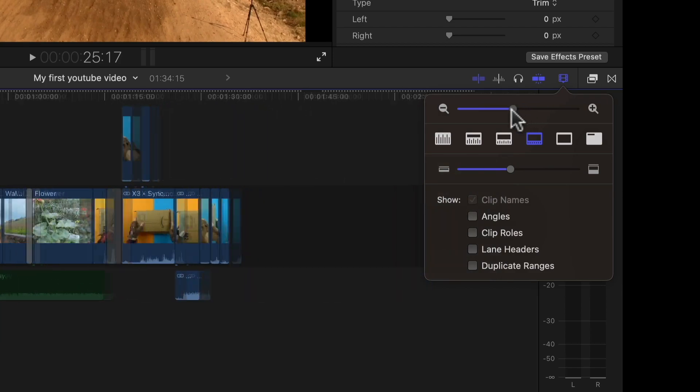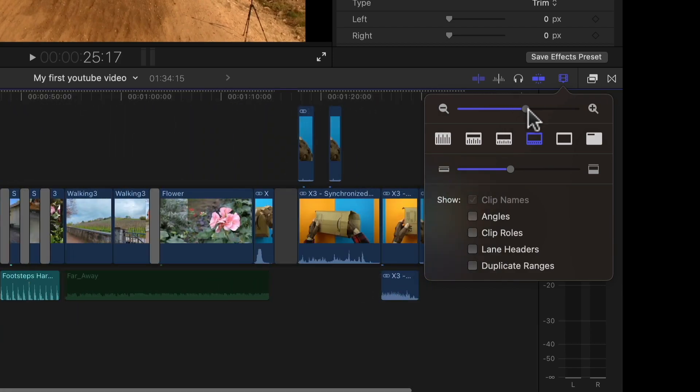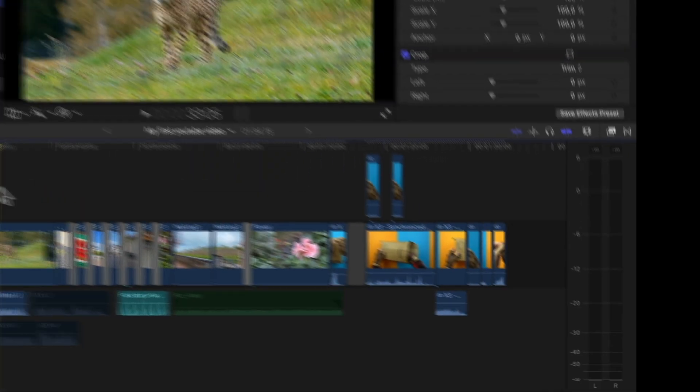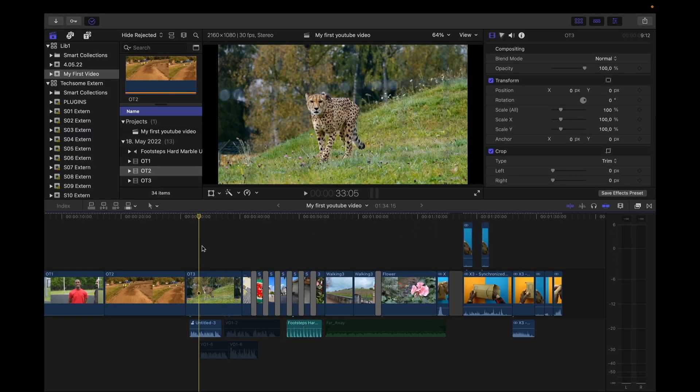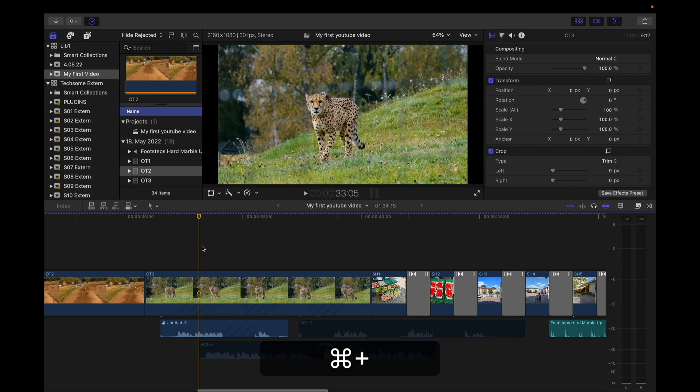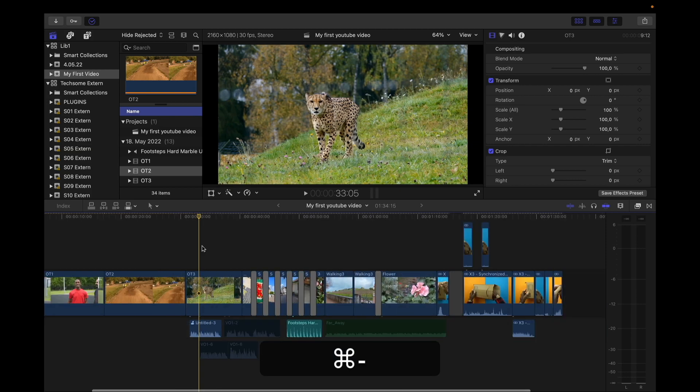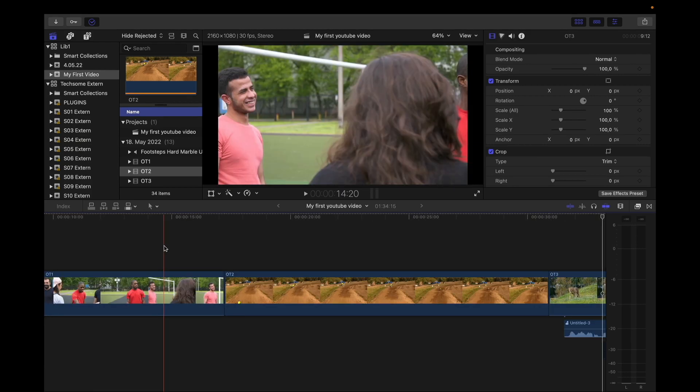And here you can zoom in or zoom out. You can also zoom in and out if you press Command Plus or Command Minus. If you want to resize your timeline to your screen size, press Shift Z.